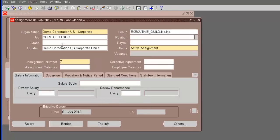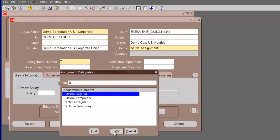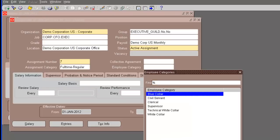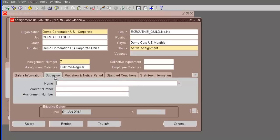And the job is going to be the CFO. Payroll, the position we are not using, grade we are not using. And payroll, we already have only defined one payroll, which is the Democorp US monthly. So, that's the only one. And the assignment category is going to be full-time regular. And if you want, you can enter something for the employee category, which is white collar or whatever you want. We'll just leave it blank for the time.